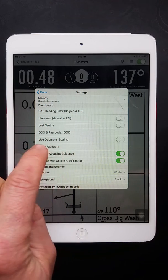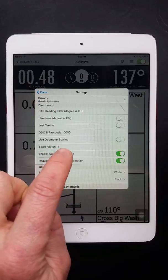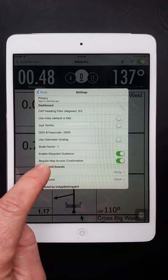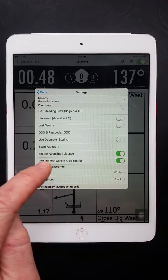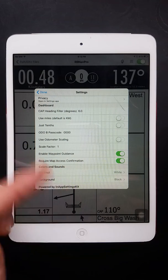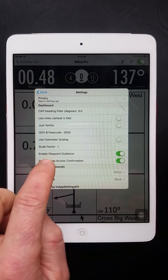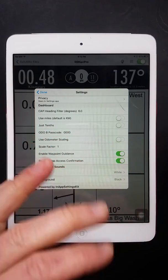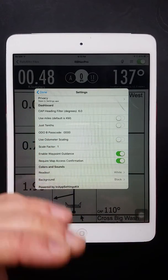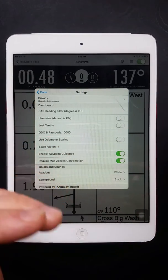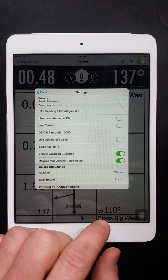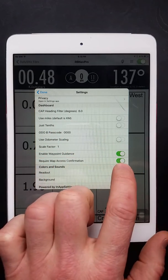We have the option to scale the odometer. So some roadbooks that are set up using odometers, mechanical odometers, they're a little bit off, right? So you might need to adjust this to 1.02 or 0.98, depending on whether your roadbook is reading high or low. And you can do that on the fly. You can stop and adjust the scaling and it'll adjust it.